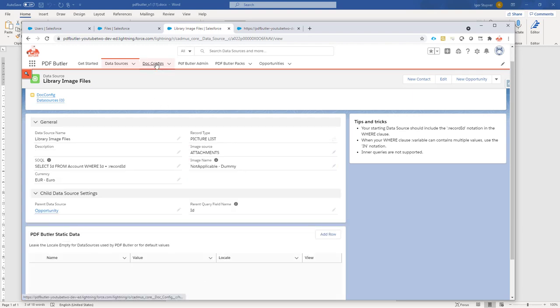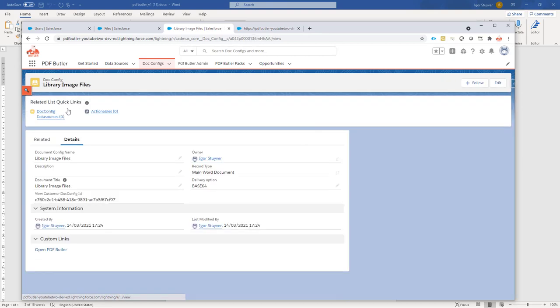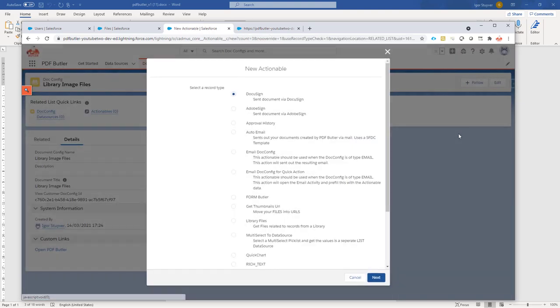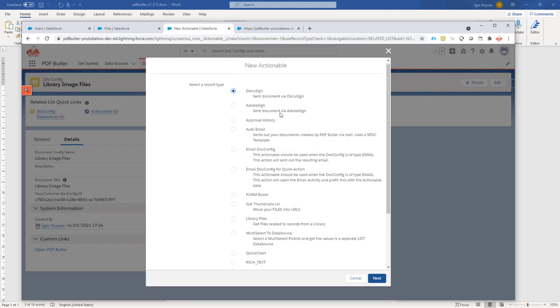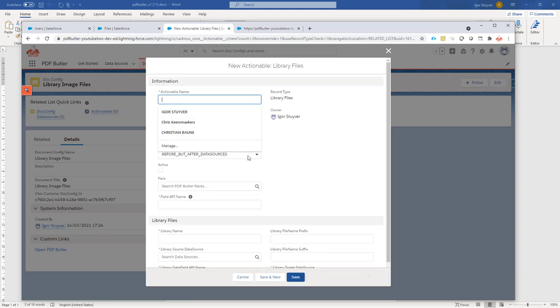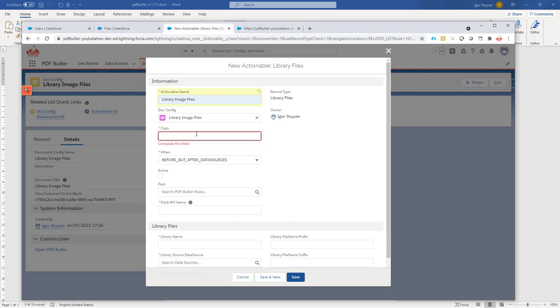Now I have to go to my docconfig. I'm going to go, I have already prepared the docconfig, and I'm going to add an actionable. The actionable we have installed for our library files. This is an actionable you can get via our support department. And when you open it, we're going to call this the library image files. The class to use.